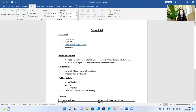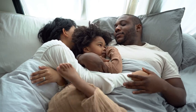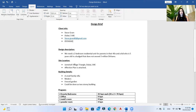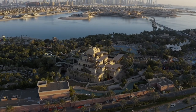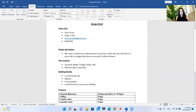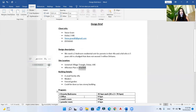In the design description they mention that they need a two-bedroom residential unit for parents in their 40s and a kid who is 5 years old, and the budget does not exceed 3 million dirhams. So we need a two-bedroom residential unit for three people — two adults and one kid — with a budget of 3 million dirhams or less. The site location is in Jumeirah Village Triangle, Dubai, UAE, which makes site analysis easier.